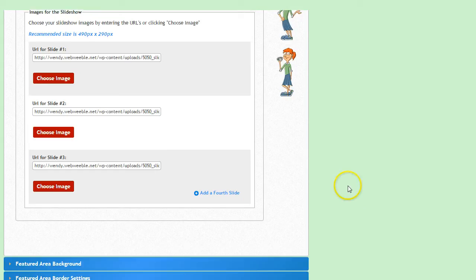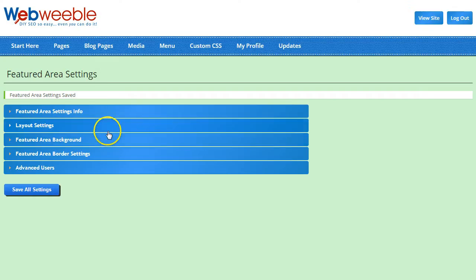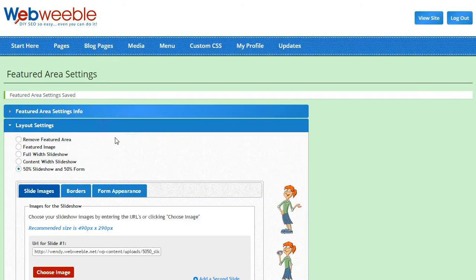When you've picked out all your images, click Save All Settings and then we'll go on to the next tab to format it.